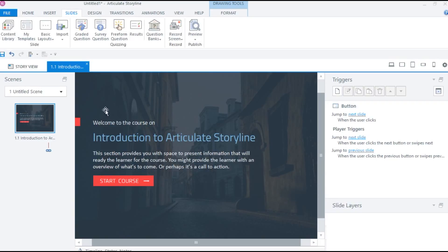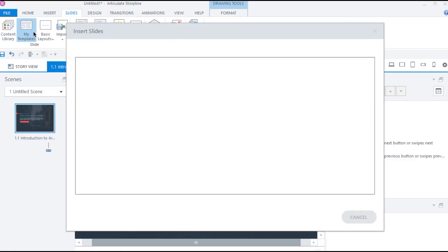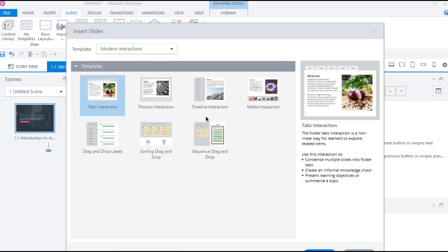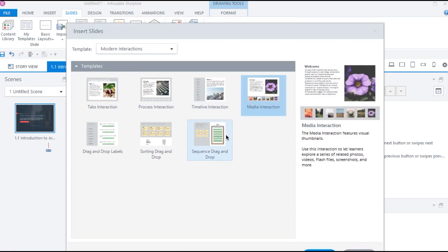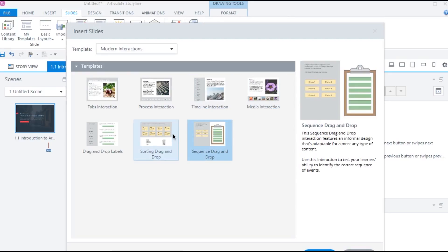Next, we have my templates option. This contains some inbuilt modern interactions that you can directly insert in your courses.